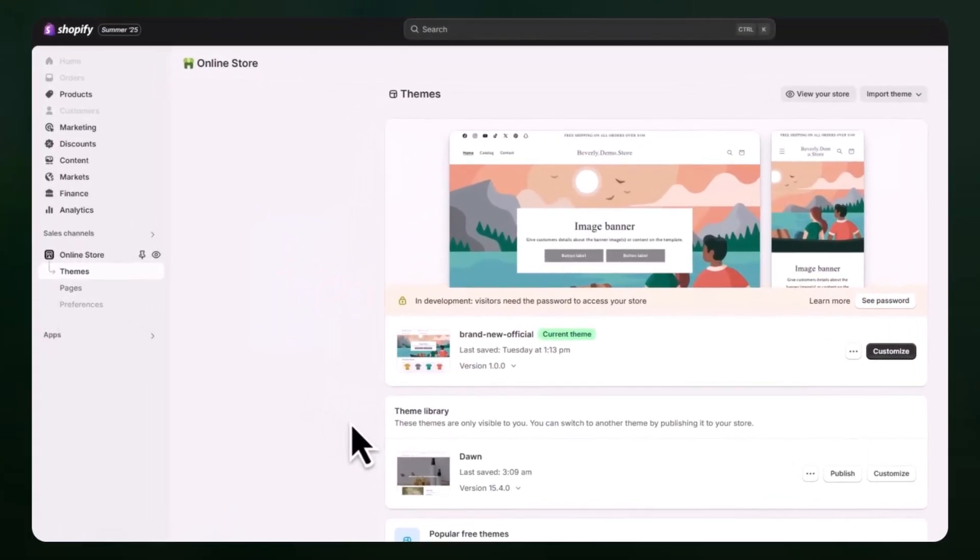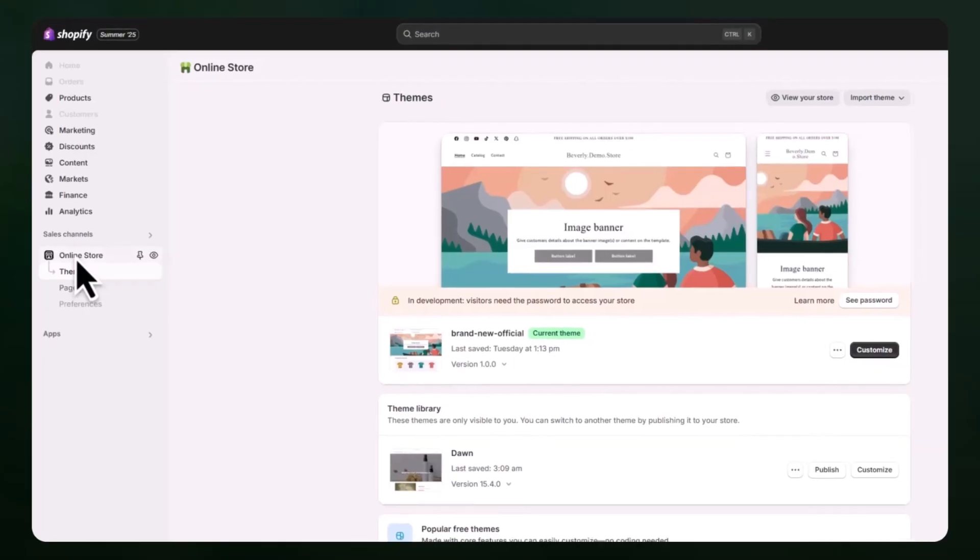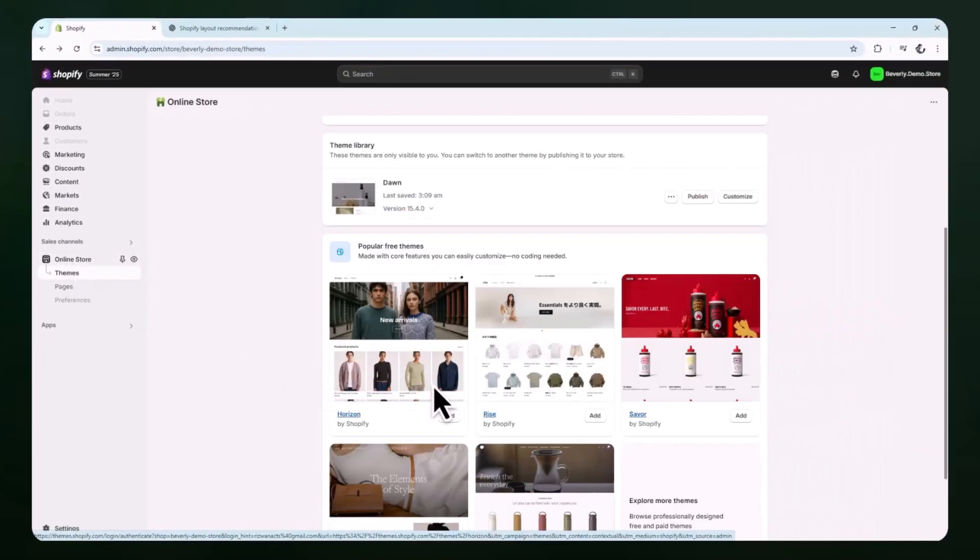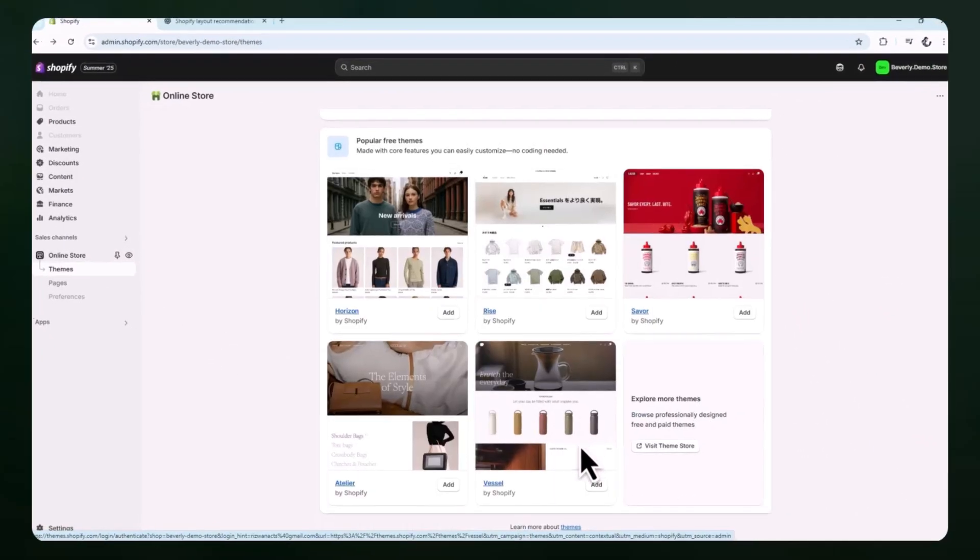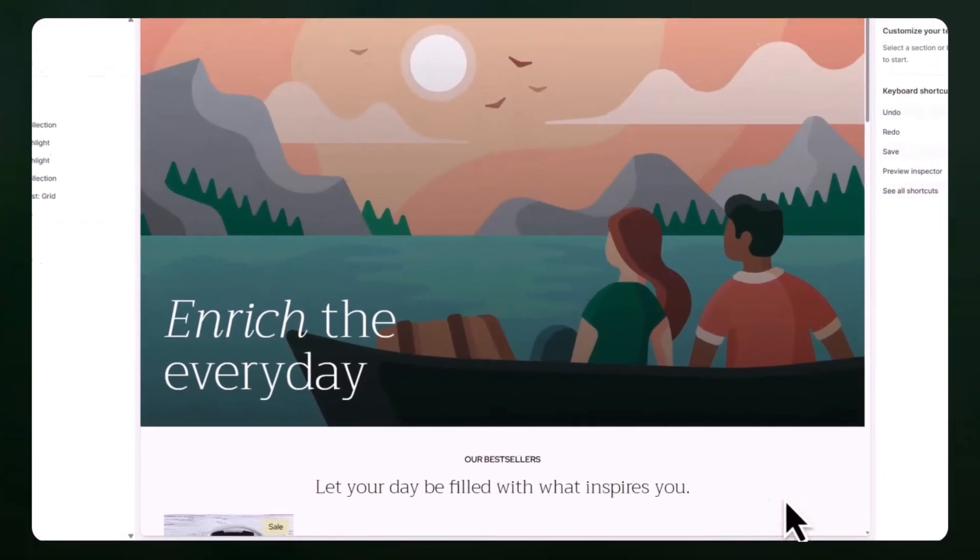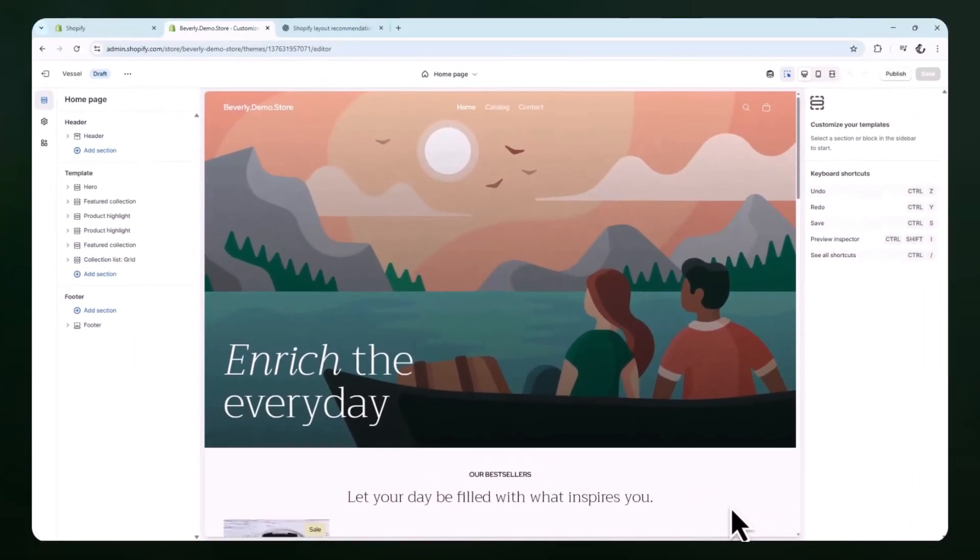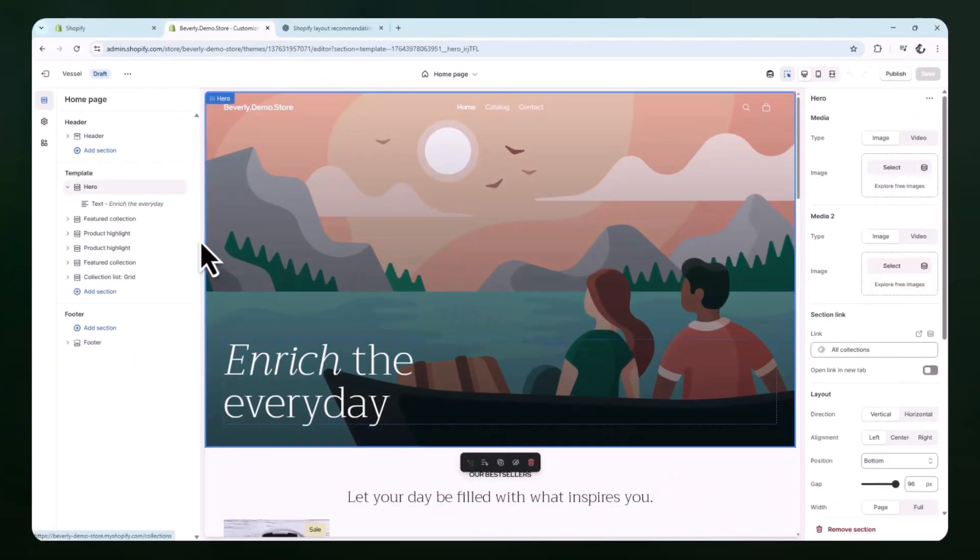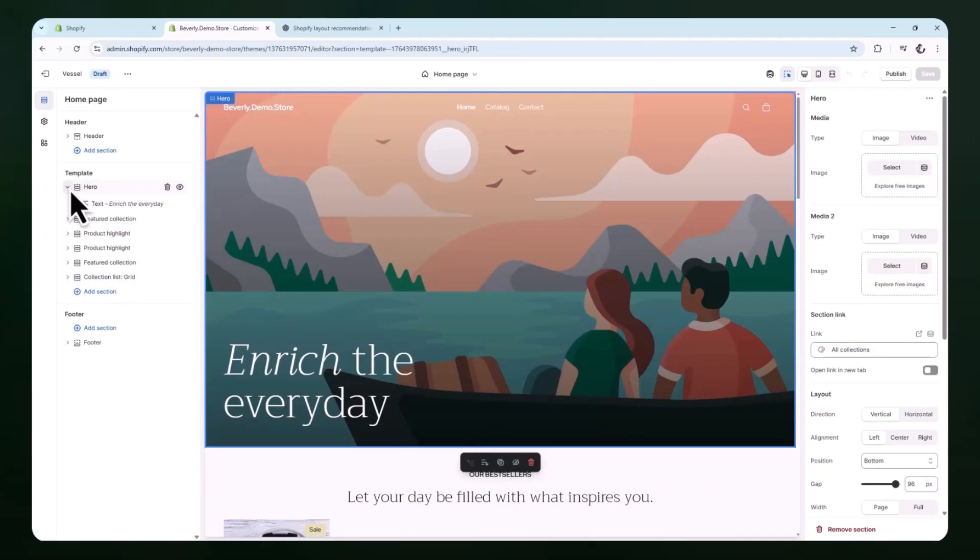To start using it, begin by opening your Shopify dashboard and navigating to the online store section on the left-hand side of the admin. Once that opens, click on themes, then click customize to enter the Shopify theme editor. The theme editor is where most of the design customization happens, and it gives access to every section on the homepage layout. Once the homepage loads in the editor, scroll through your homepage sections.